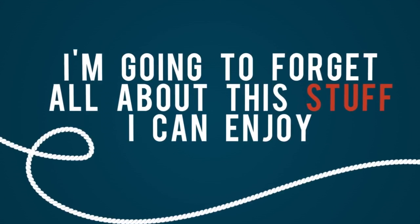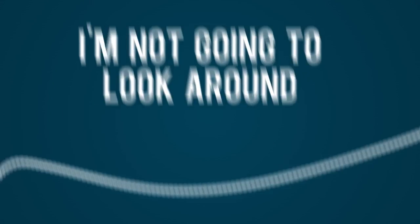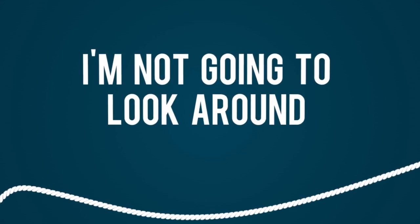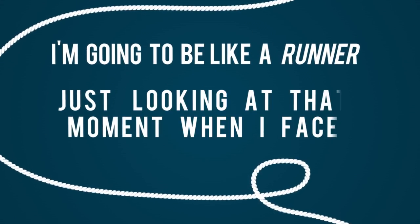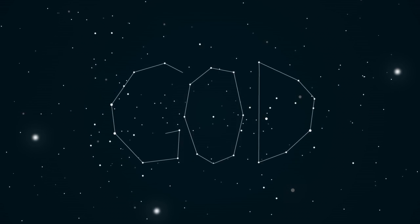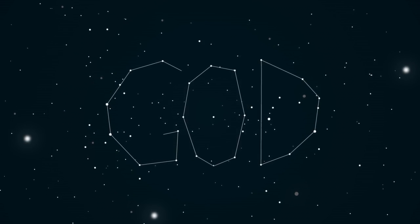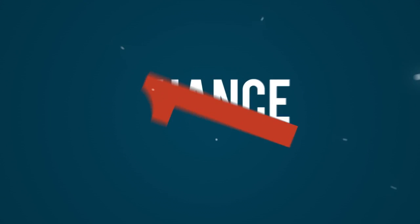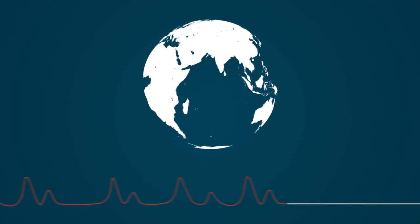So I'm gonna forget about all this stuff I could enjoy and I'm not gonna look around. I'm gonna be like a runner just looking at that moment when I face God, because when I face Him, then I don't get this chance over again. We get one chance at this life on Earth and it can end at any second for any of us.